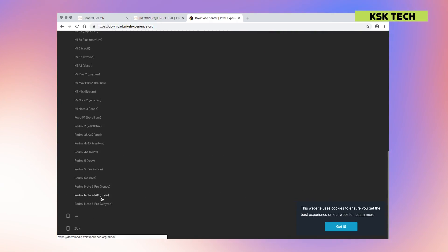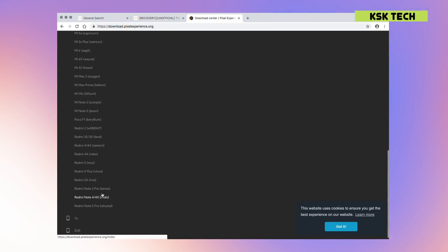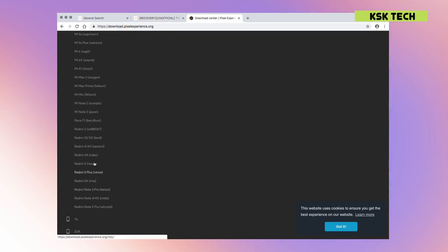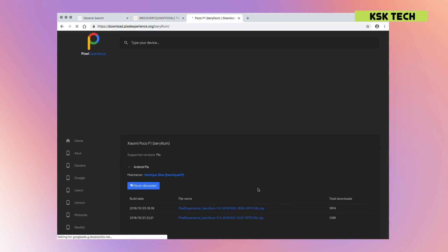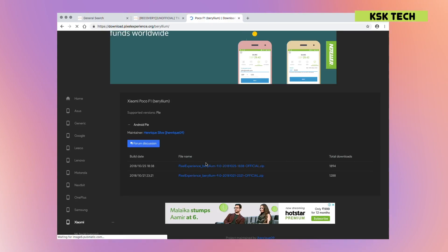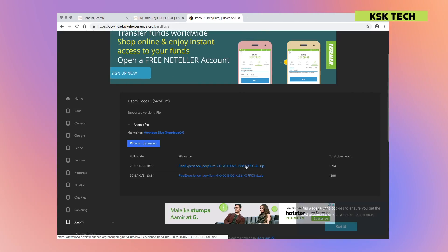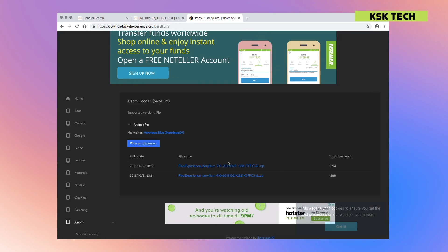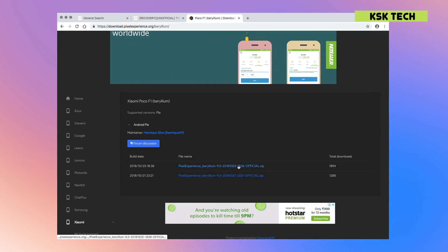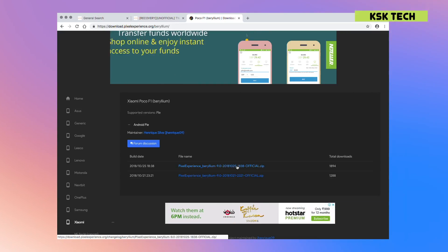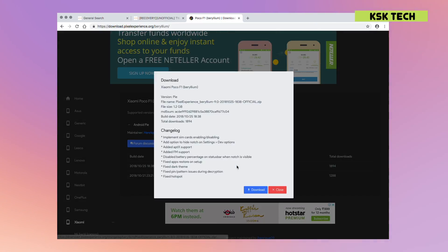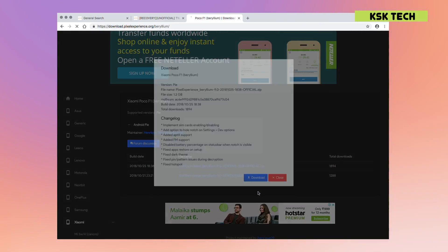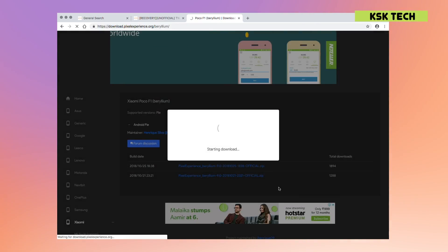For instance, for the demonstration purpose of this video, I will be flashing a Pixel Experience ROM on my Poco F1. So I will go and select my device from here. Then I will choose the latest available ROM and download it. So once you are done downloading this ROM...